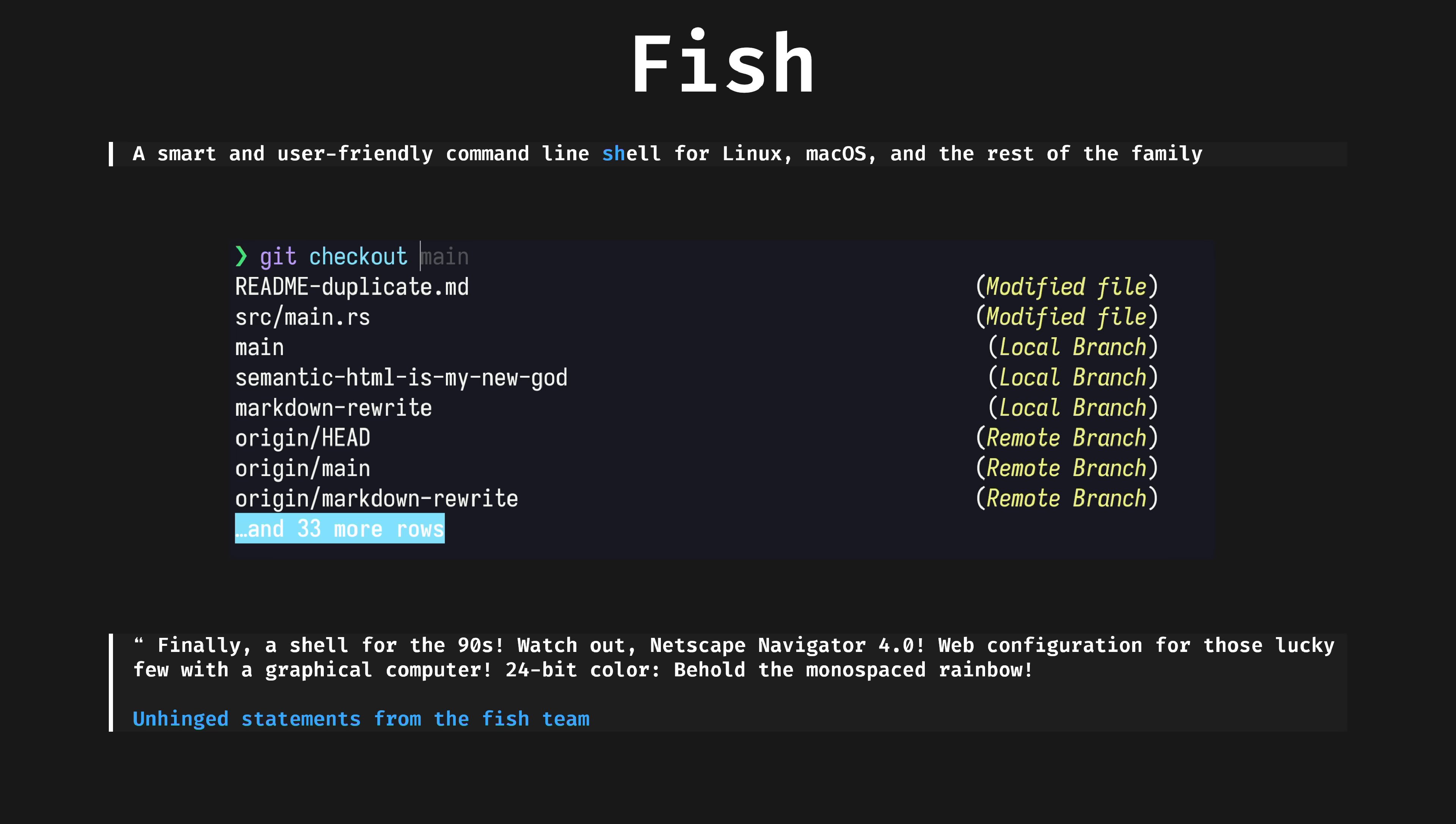Syntax highlighting everywhere. 24-bit true color, the state of the art in terminal technology. It suggests commands as you type based on history and completions, just like a web browser. And it even has web-based configuration. Set your colors and view functions, variables and history all from a web page, if you want. I love Fish because I install and everything is right out of the box.